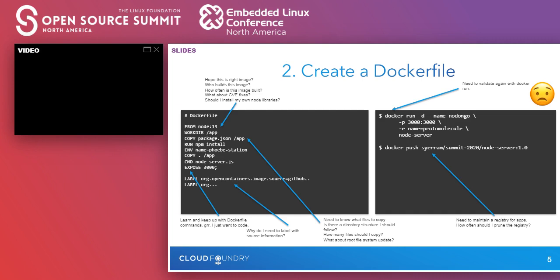One thing I forgot to mention is the registry. Now we have to worry about where to push images, and hopefully DevOps teams will provide one — but how often should you prune the registry? That's another dependency and concern that pops up.